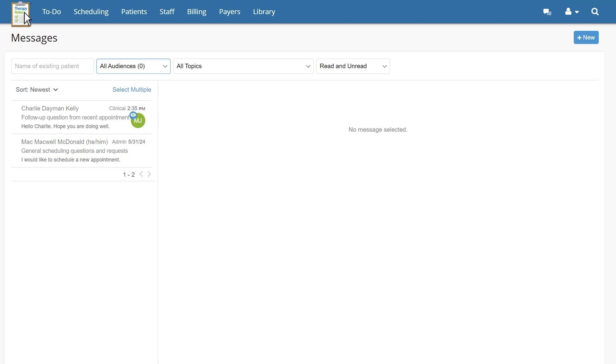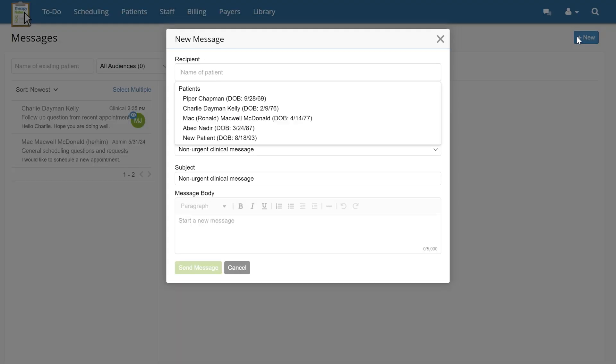When you're ready to create a new secure message, click the blue New button in the upper right corner of the screen. A new message pop-up will appear, allowing you to either type or select the patient you wish to message from the drop-down menu.